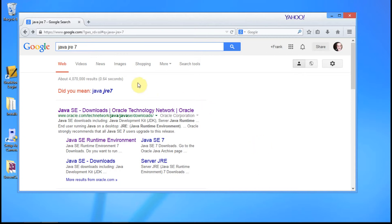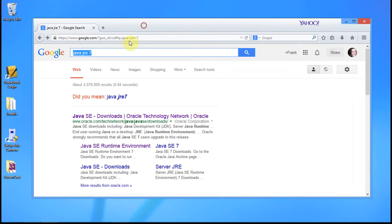The first thing you have to remember about Java is there are a lot of different versions. You have to install the matching version of the JRE and the SDK.